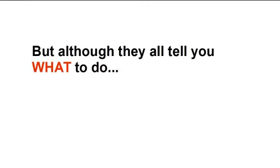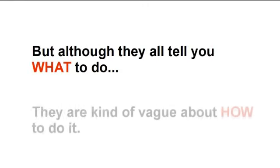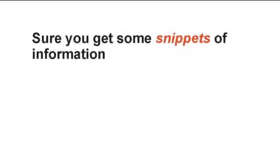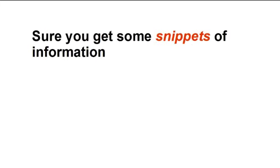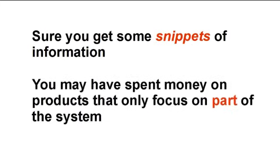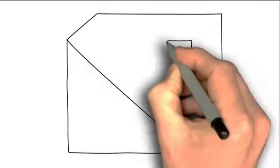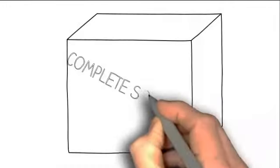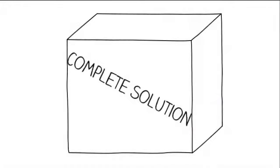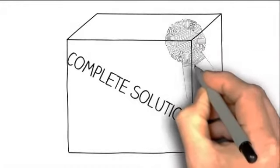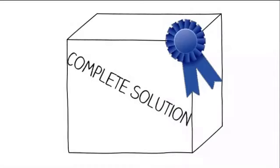But although they tell you what to do, they're kind of vague about how to actually do it. Sure, you get some snippets of information along the way and you may have spent money on products that only focus on part of the system. You never seem to get the full picture. You never find just one product that delivers everything that you need.